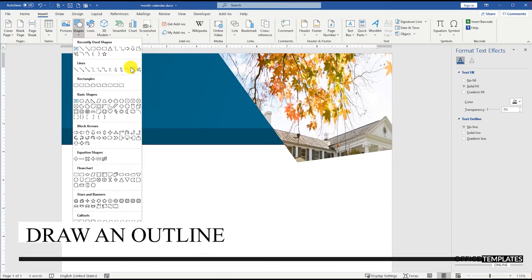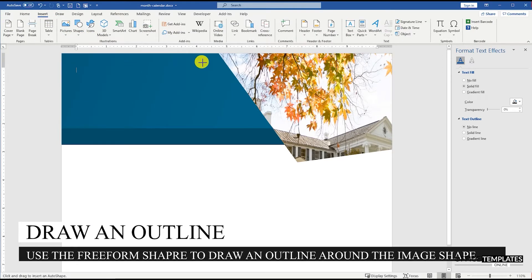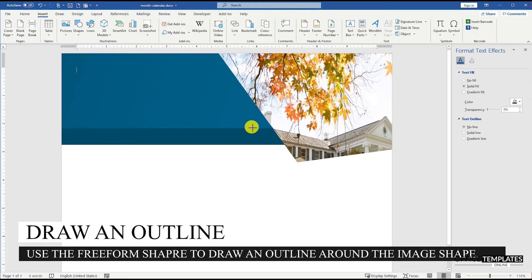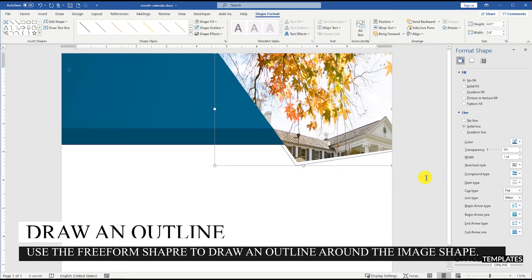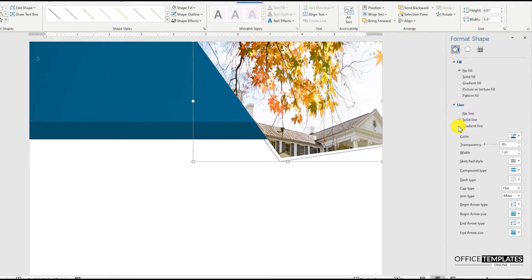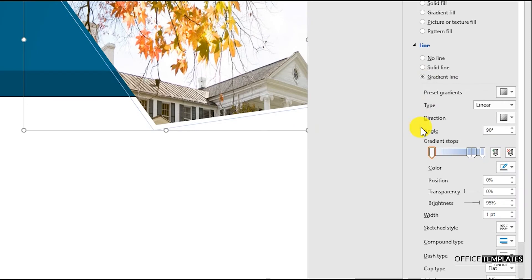Use the Freeform Shape tool again and draw an outline around the shape. Press the Escape button to complete the drawing process. Add a Gradient Effect to the outline. You can set it in any way you want, or watch closely to see how I am doing this.